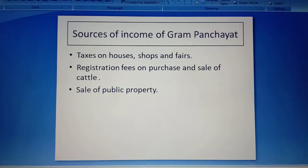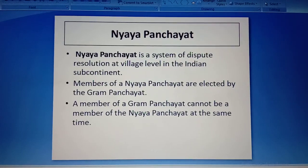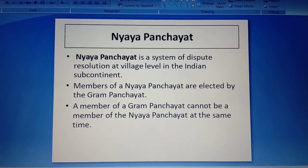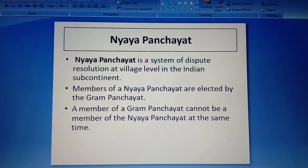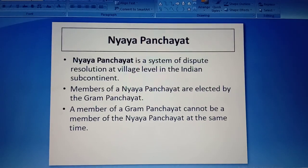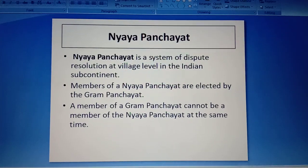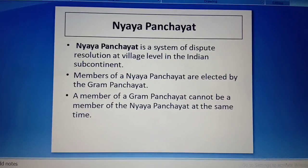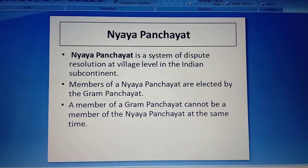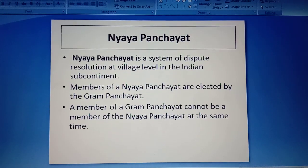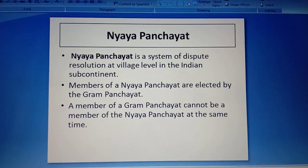Next is the Nyaya Panchayat. It is an important body of the panchayat system which functions at the village level. Nyaya Panchayat is a system of dispute resolution — basically it is like a local court which tries to resolve minor or petty disputes at the village level.